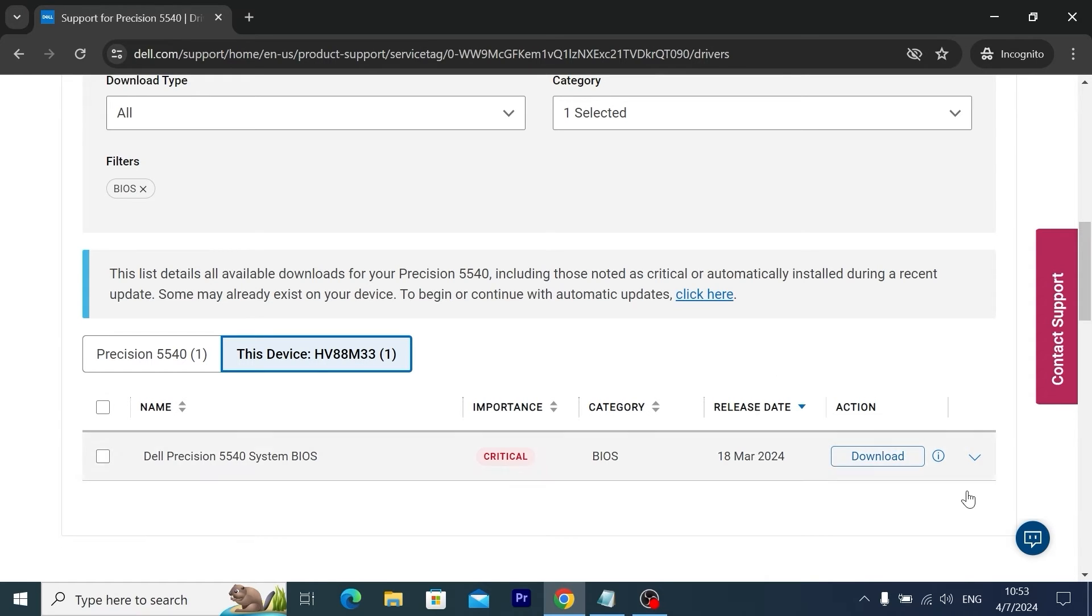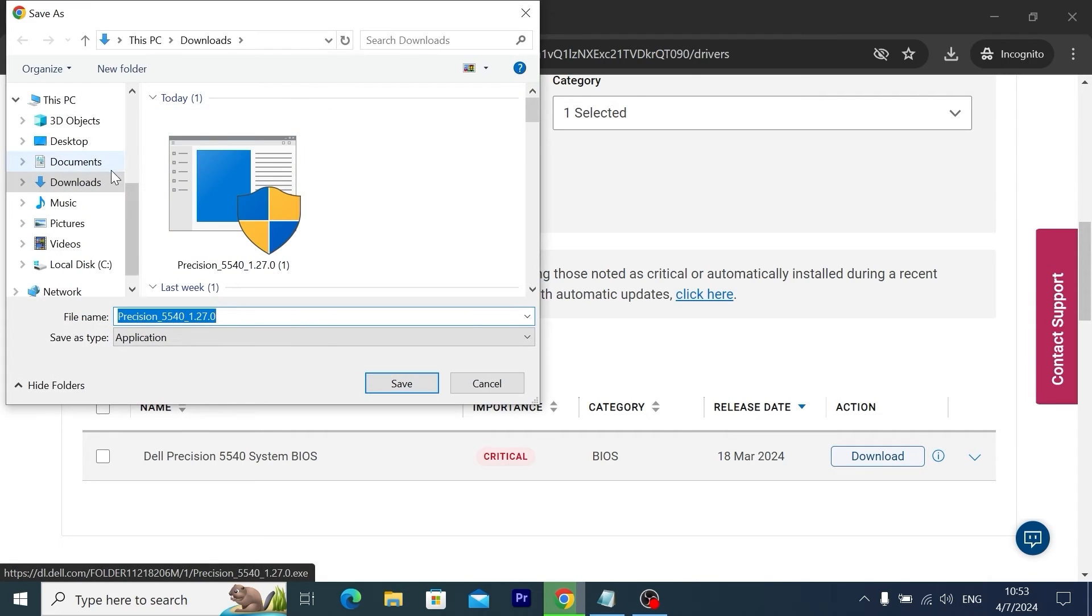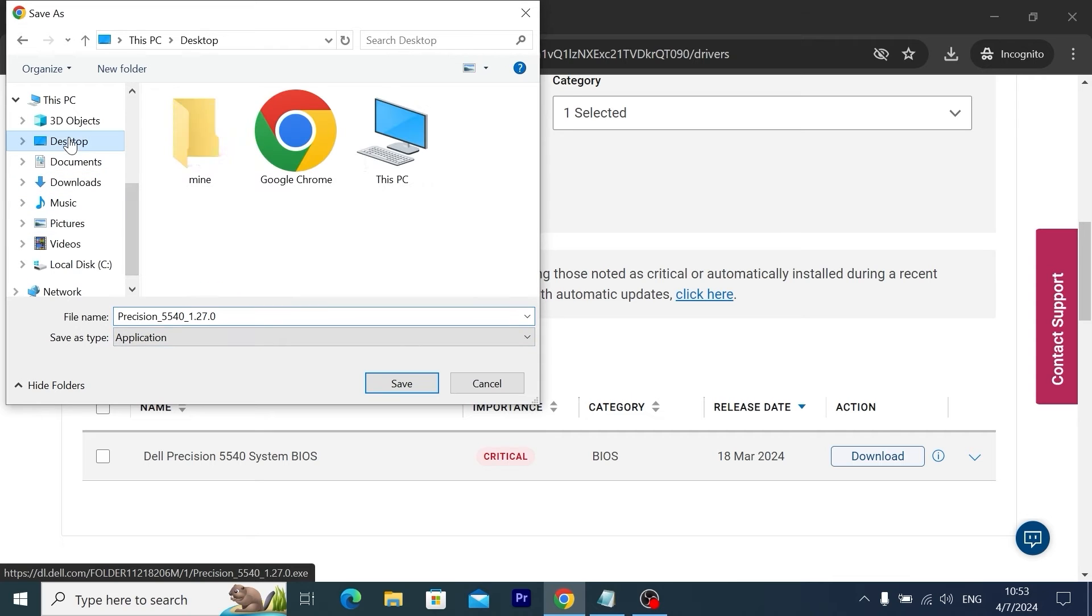Now you need to click on download and decide where you want to save this file. So I will select my desktop, click on save.